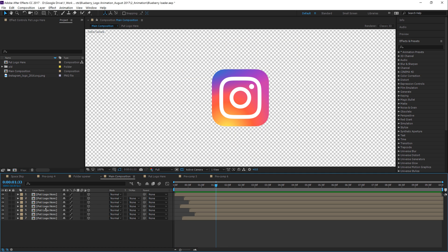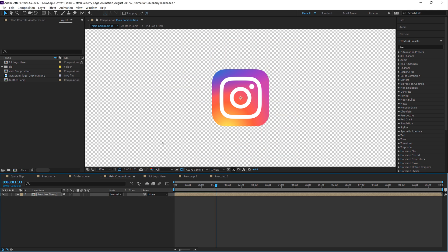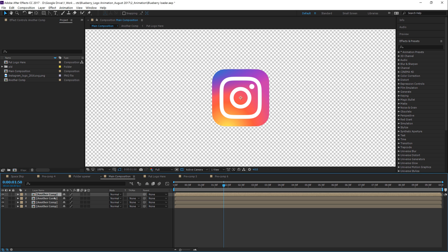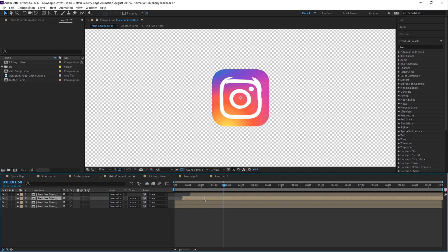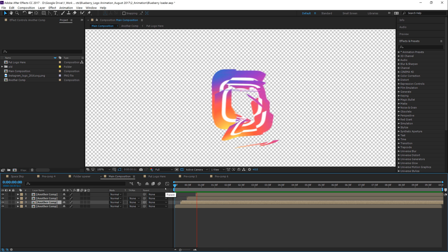Highlight everything, right-click and Pre-compose. Call this another comp — doesn't matter what it's called. Now we have one composition that does that animation. Command or Control D to duplicate it several times. Then caddy all of these duplicated comps — stagger them in time so it's a big tiered animation with lots of different layers building on top of each other.